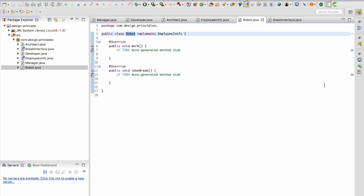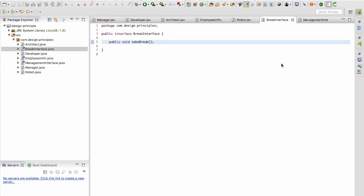This is what is meant by interface segregation principle. Let's try to fix this. I'm going to introduce a new interface called break interface which is going to have a method signature take break. I apologize for the selection of the name but let's go with this to make it as simple as possible.